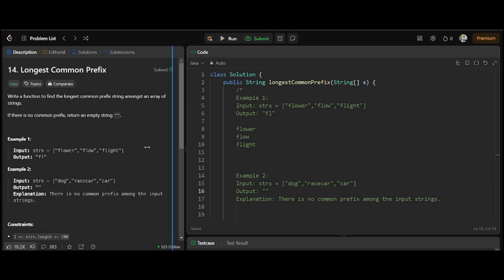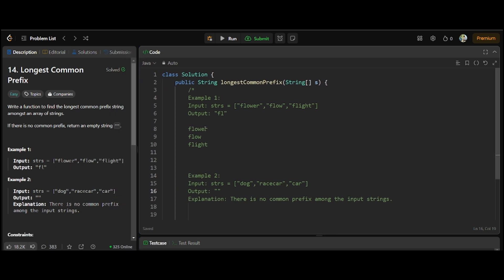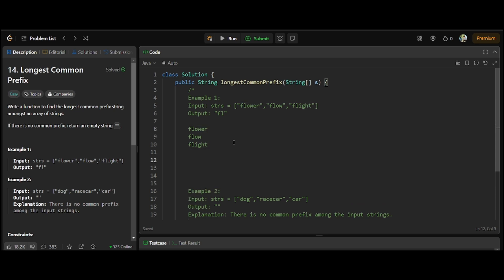Let us see what logic we can use to compute the results. The first logic you might think of is the brute force approach, where we iterate through the array and compare the first element of every word first. For example, we compare f, f, f, f — every element has f, so we add f to our answer string. Then we check the second letters: l, l, and o and i which are not matching so it will break. But for a thousand elements with 10-12 letters each, it goes above n-squared complexity, so it is not very feasible.